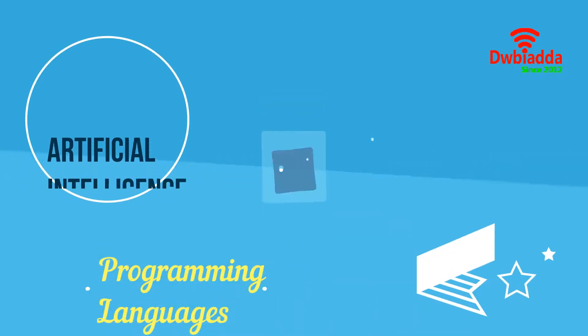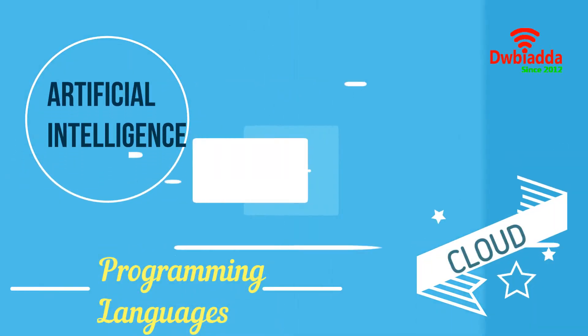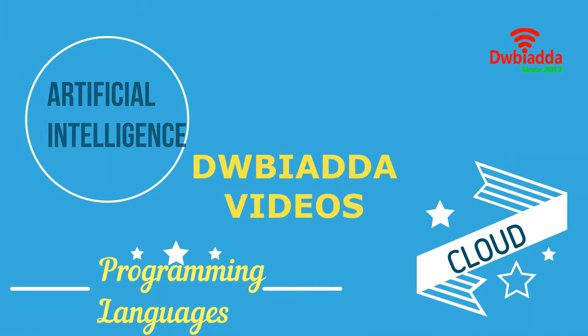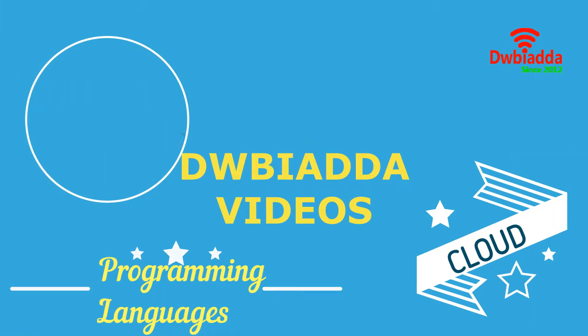Welcome to DWB IADDA channel. Please subscribe for latest training videos.